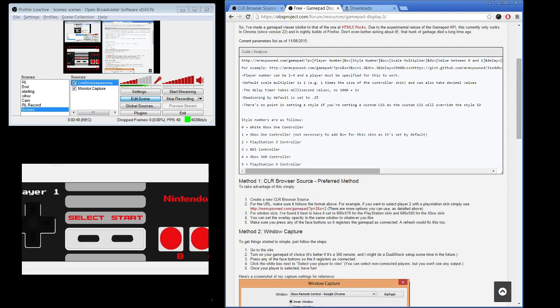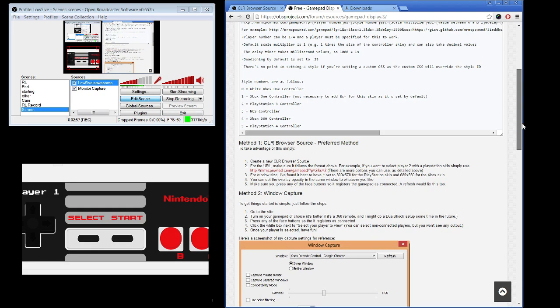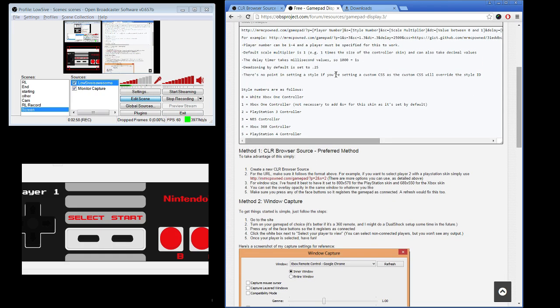Now you're ready to stream with the gamepad display, so go crazy. Links for both of these websites are down below. If you've got any more questions, go ahead and ask, but that should have you covered. Take it easy guys, until next time.